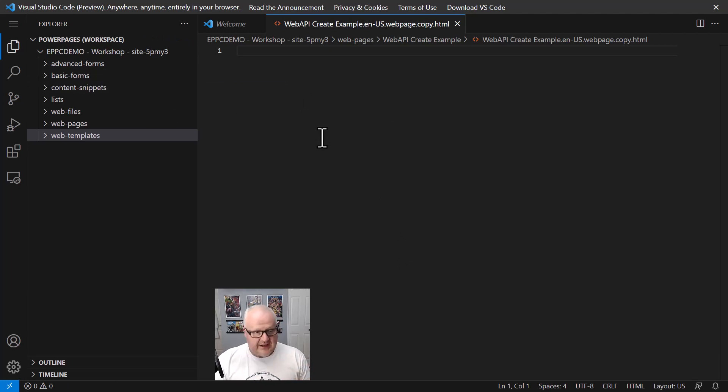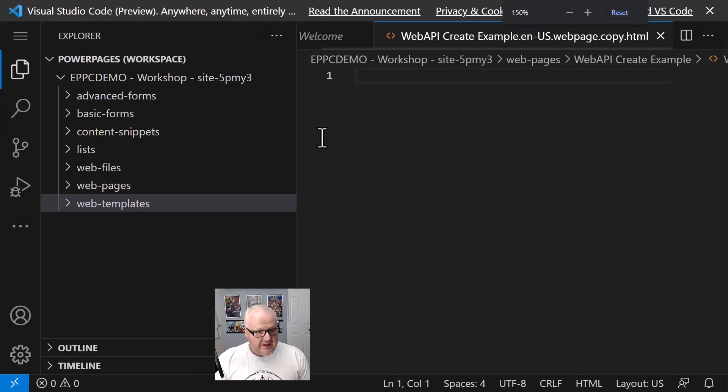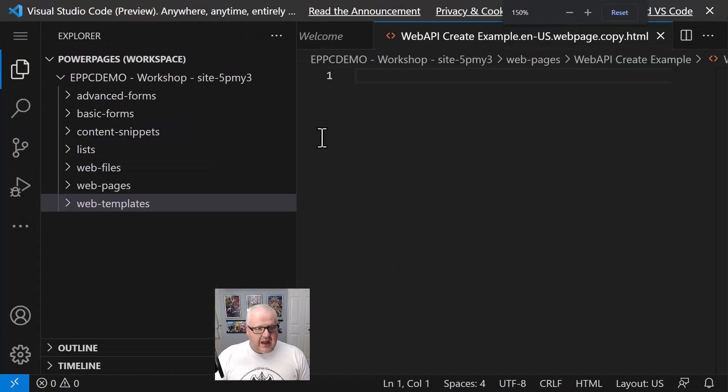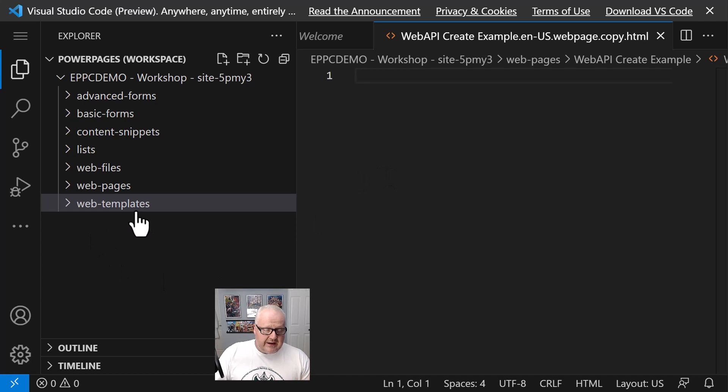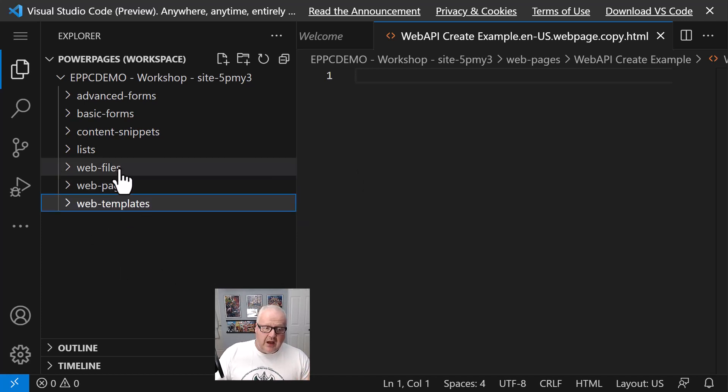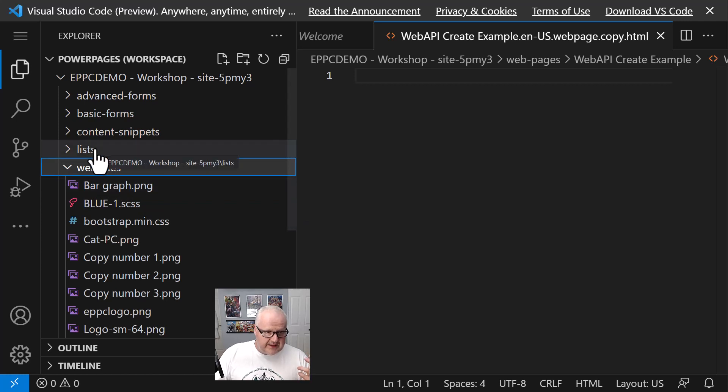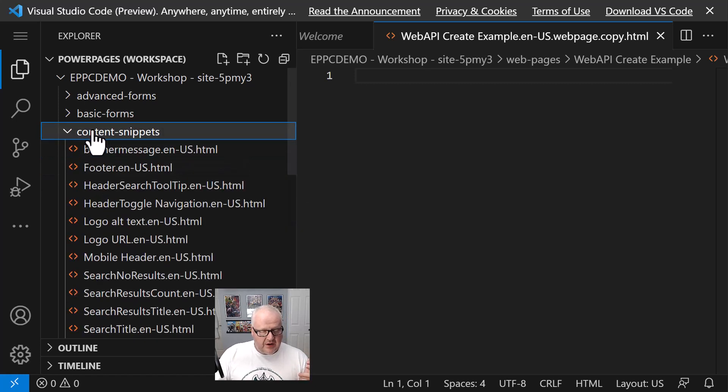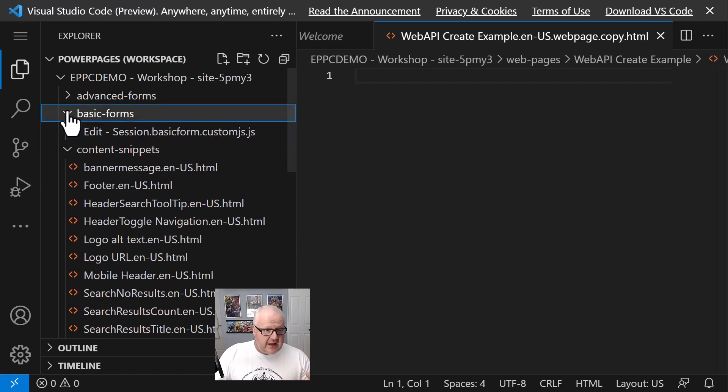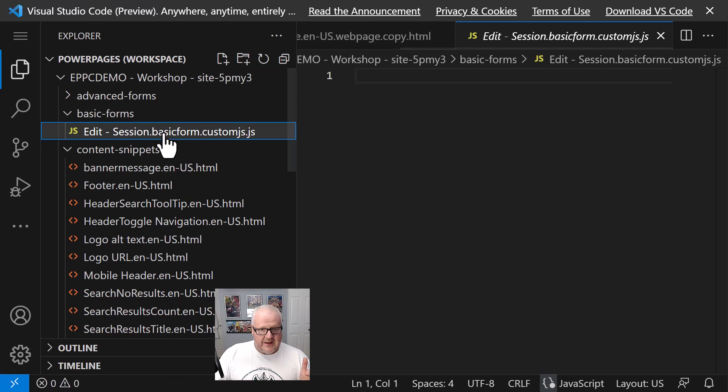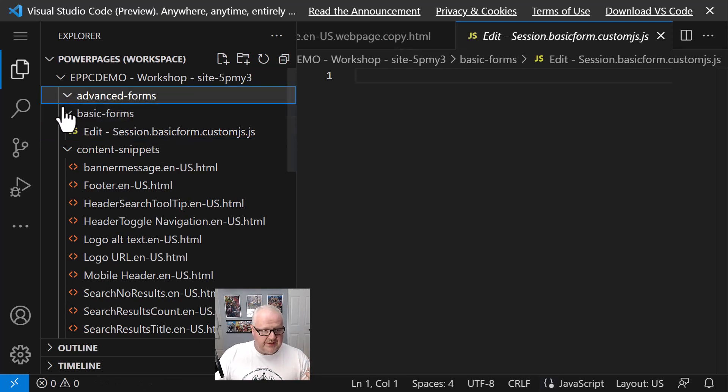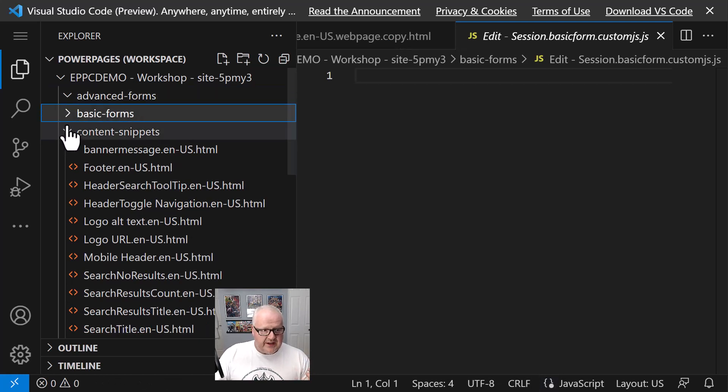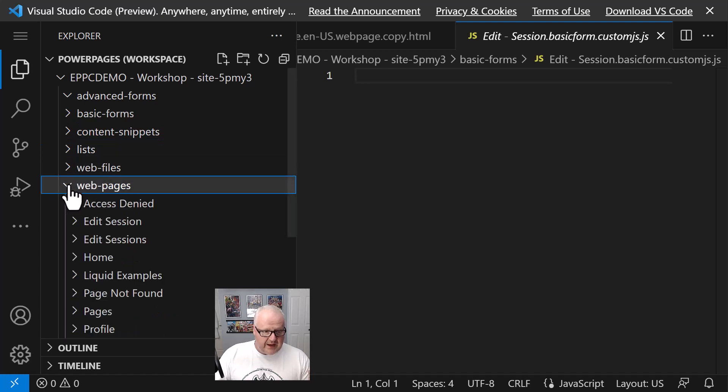I now can go in using Visual Studio Code for the web, not the desktop version. I can edit web templates, web pages, web files, lists, the JavaScript within a list, content snippets - this is really cool - basic forms. I can go in and edit the JavaScript for basic forms and advanced forms. And of course, I can still work on web pages like I always did.